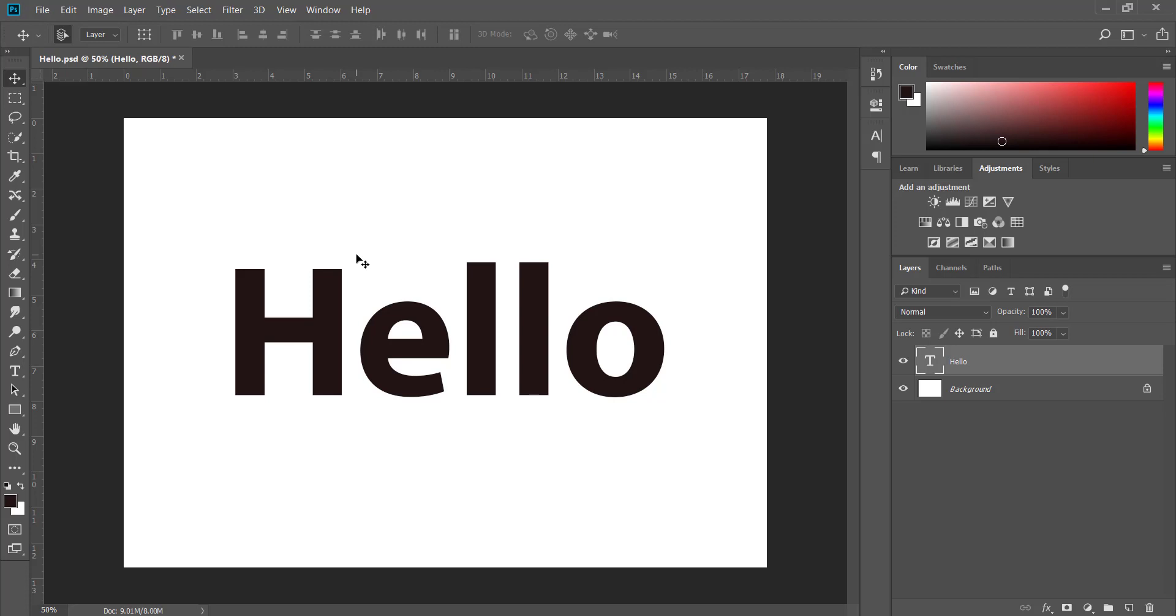Hopefully this is giving you a little introduction to the basics of Photoshop, and you can go ahead and use this with some other tutorials that we will cover a bit later. Thanks for listening, bye.